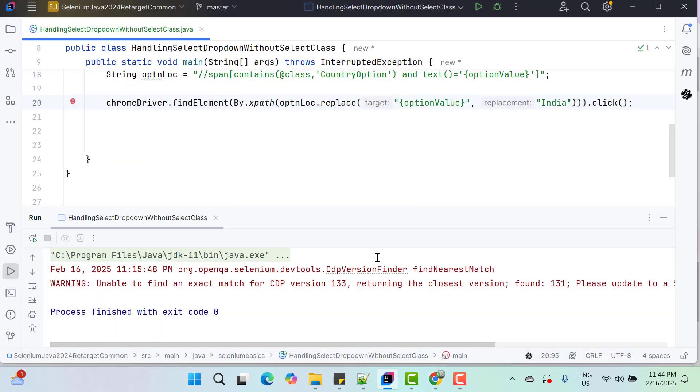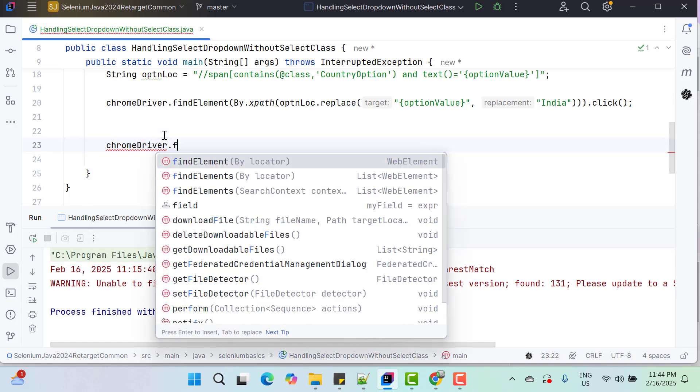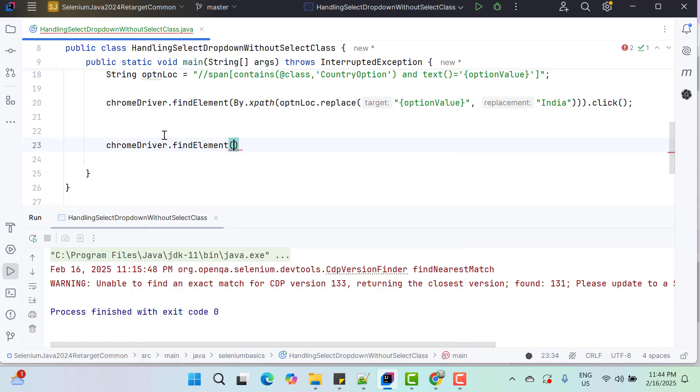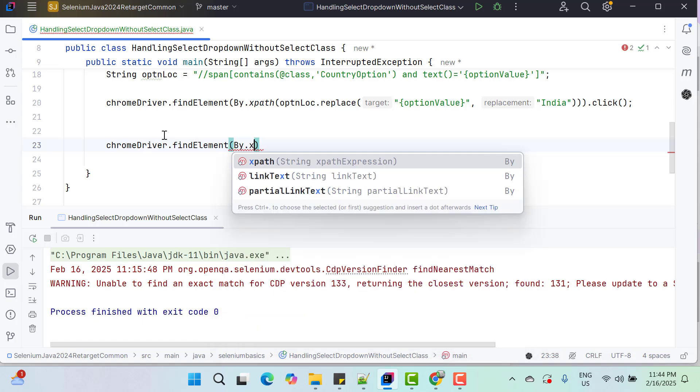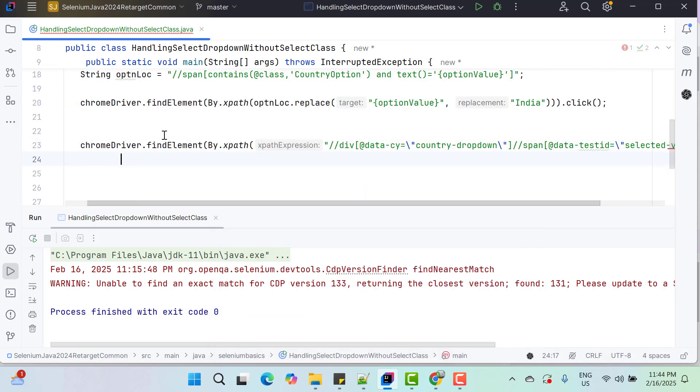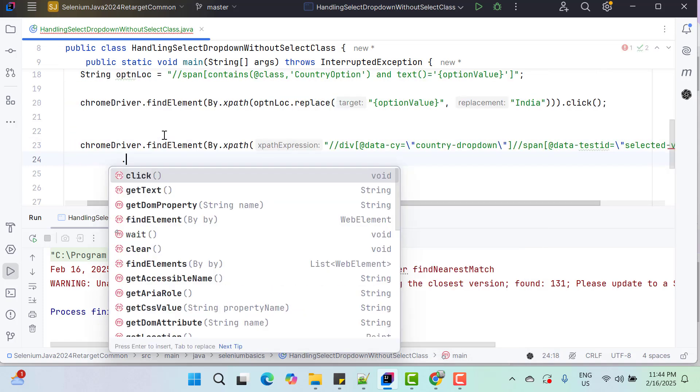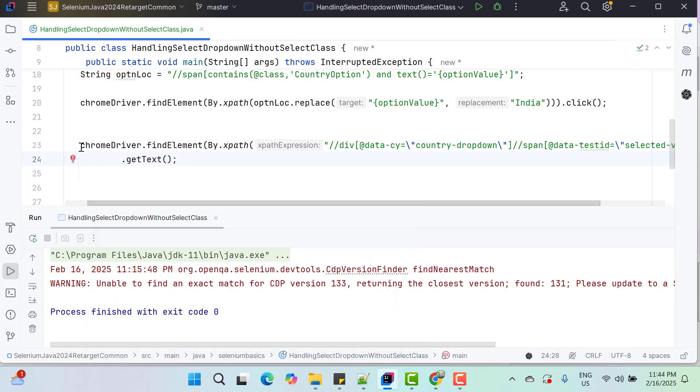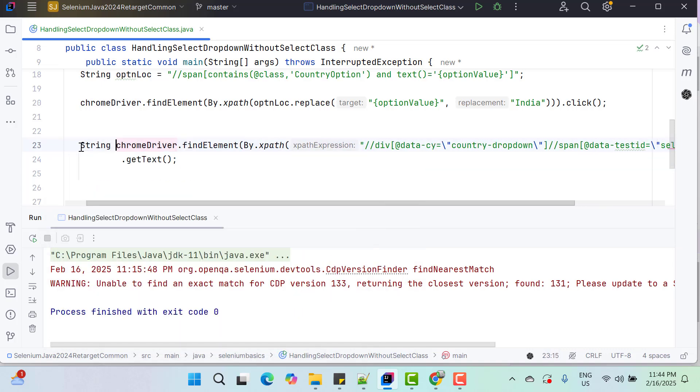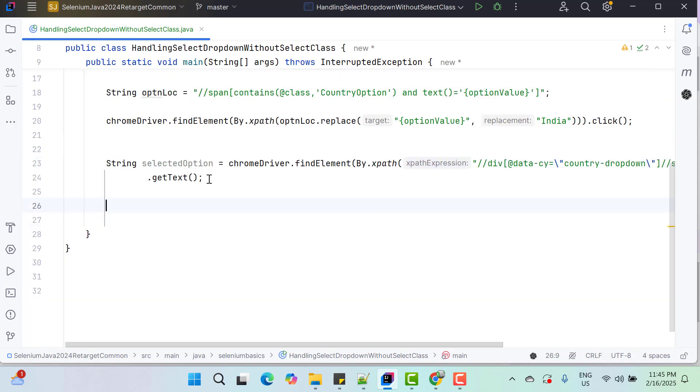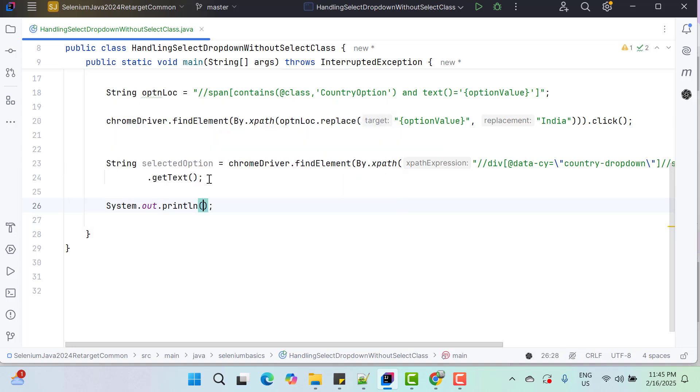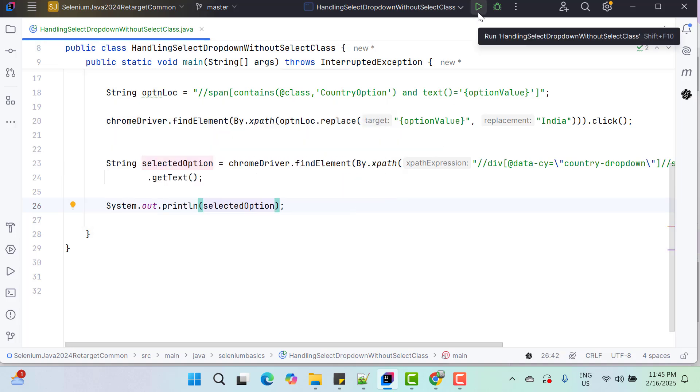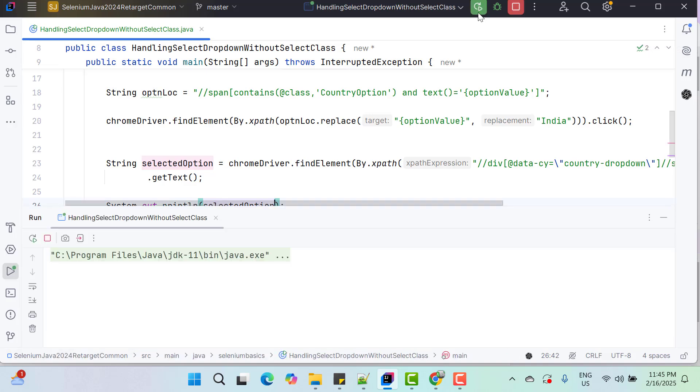Go to your code and here we can write chromeDriver.findElementBy.xpath. Give the locator, then getText. Let me store this into a variable, maybe selected option. And here you can assert it using any assertion library like JUnit or TestNG. But here I am simply going to log on the console. Let me quickly run this program and see whether it is giving me selected option or not.